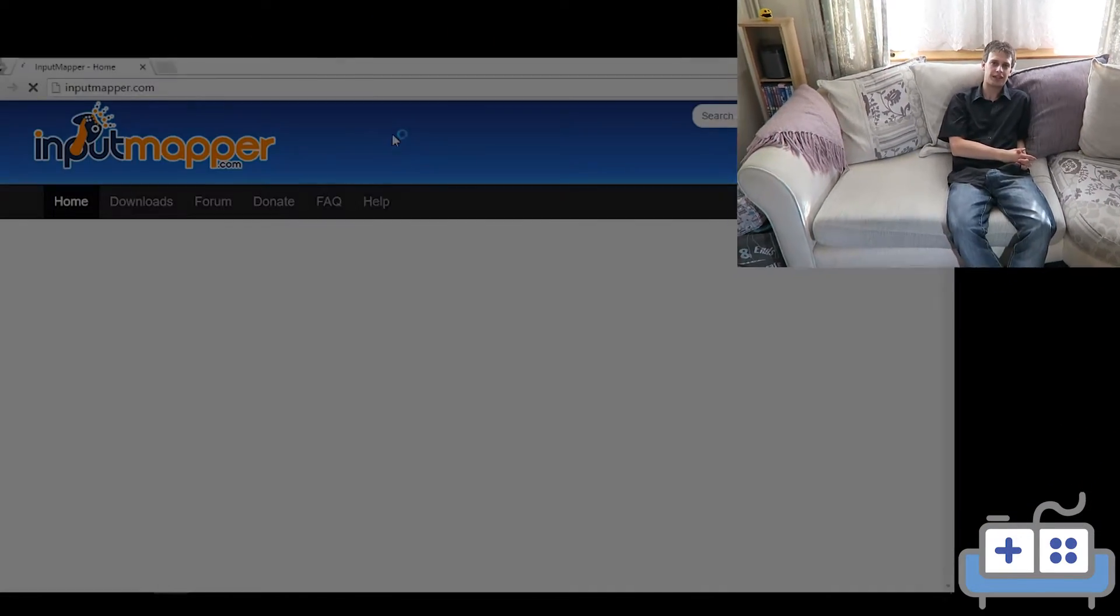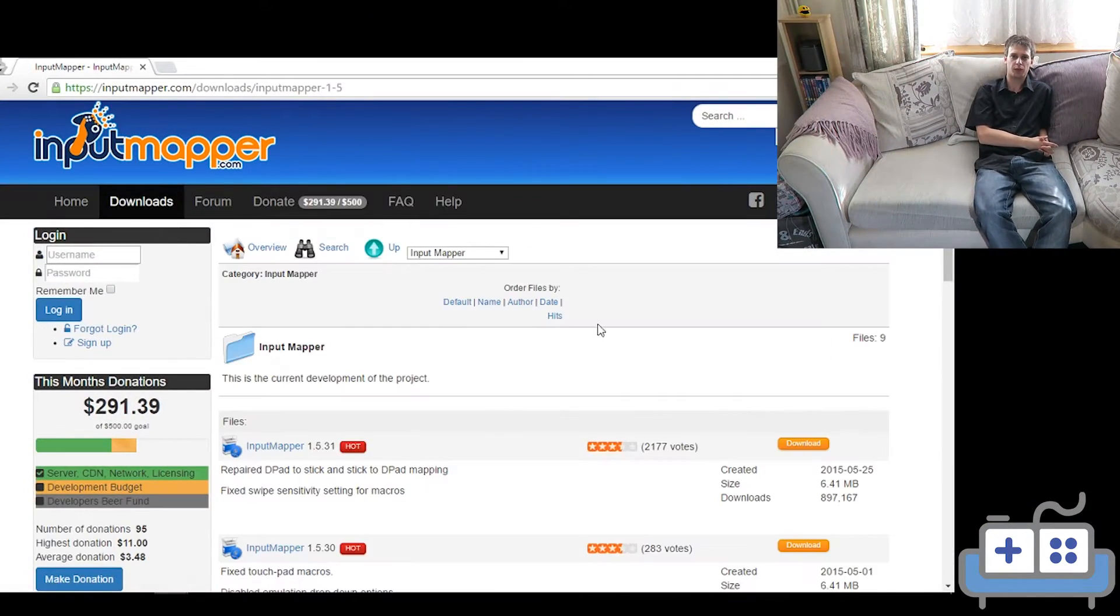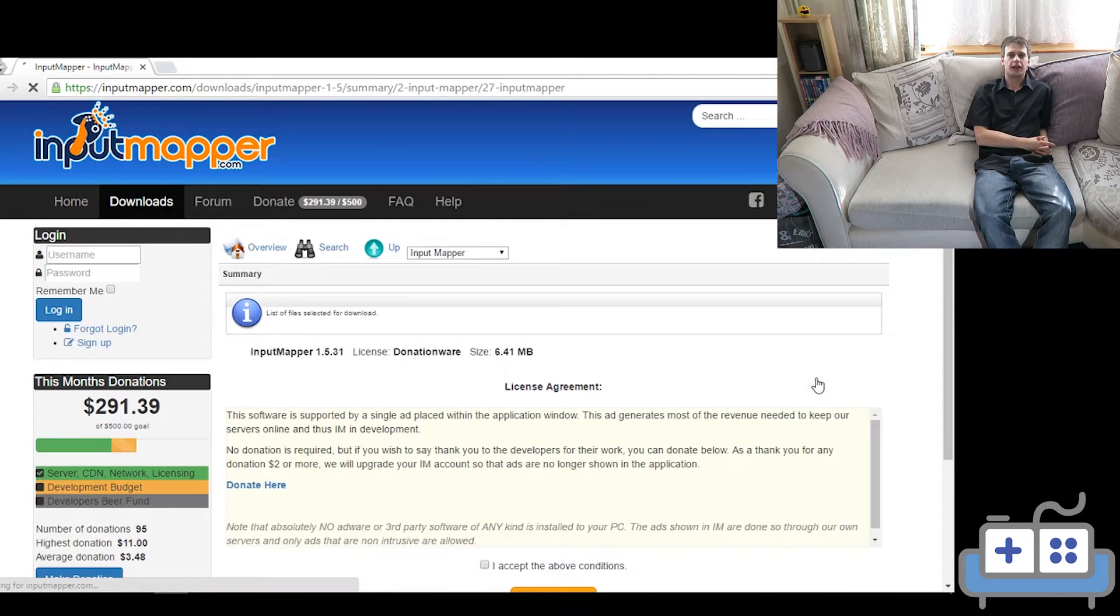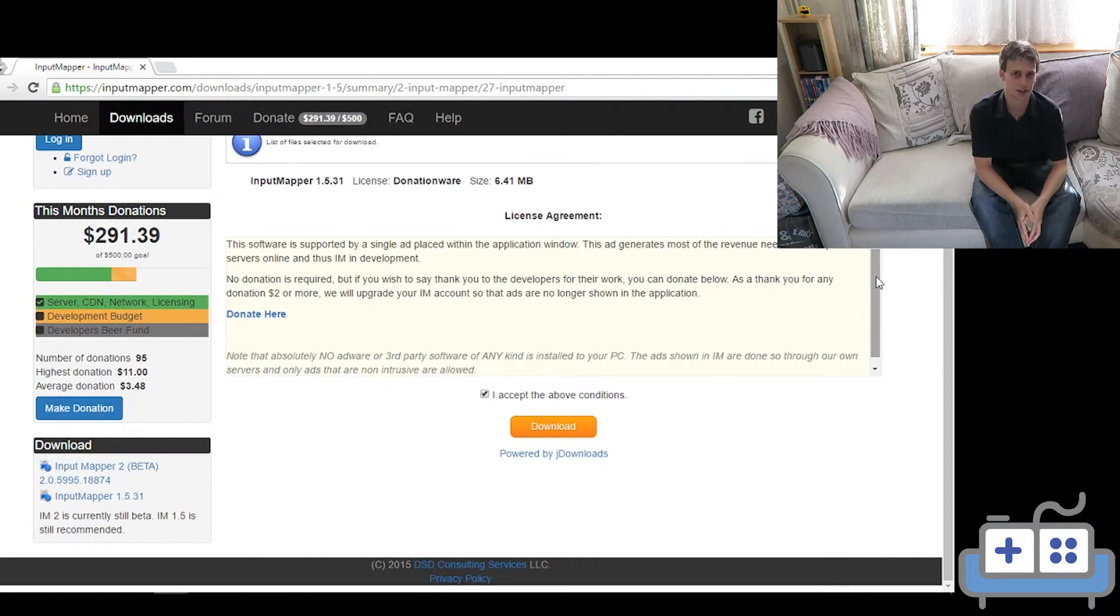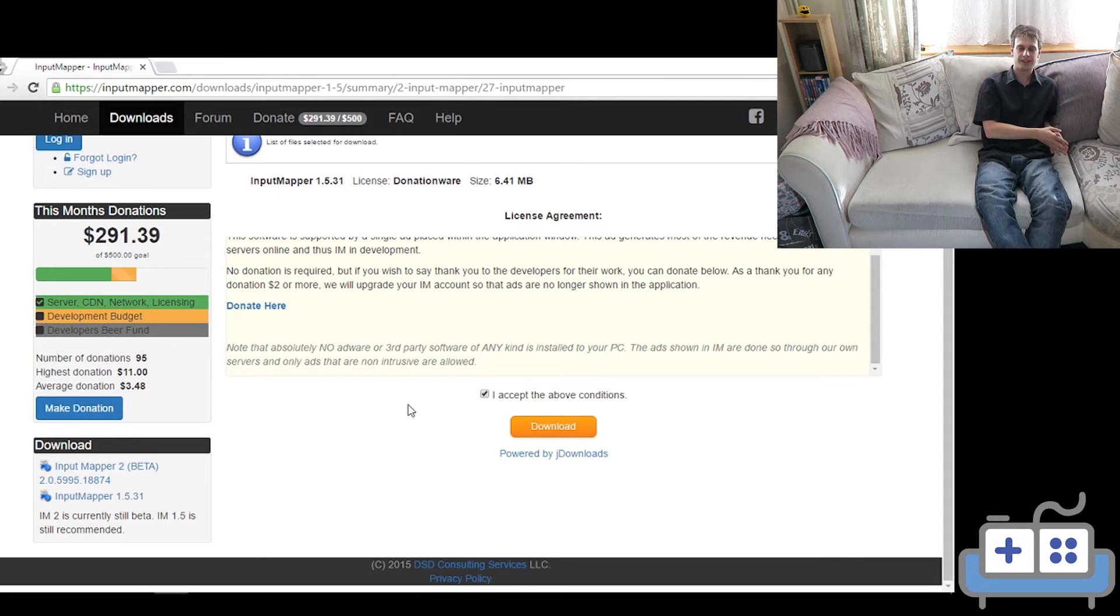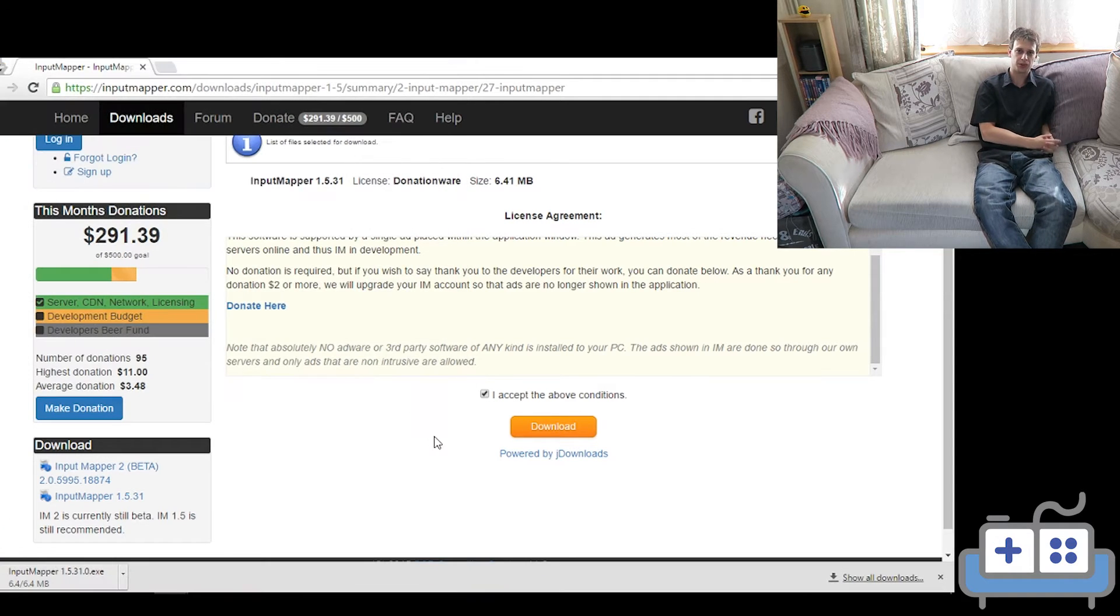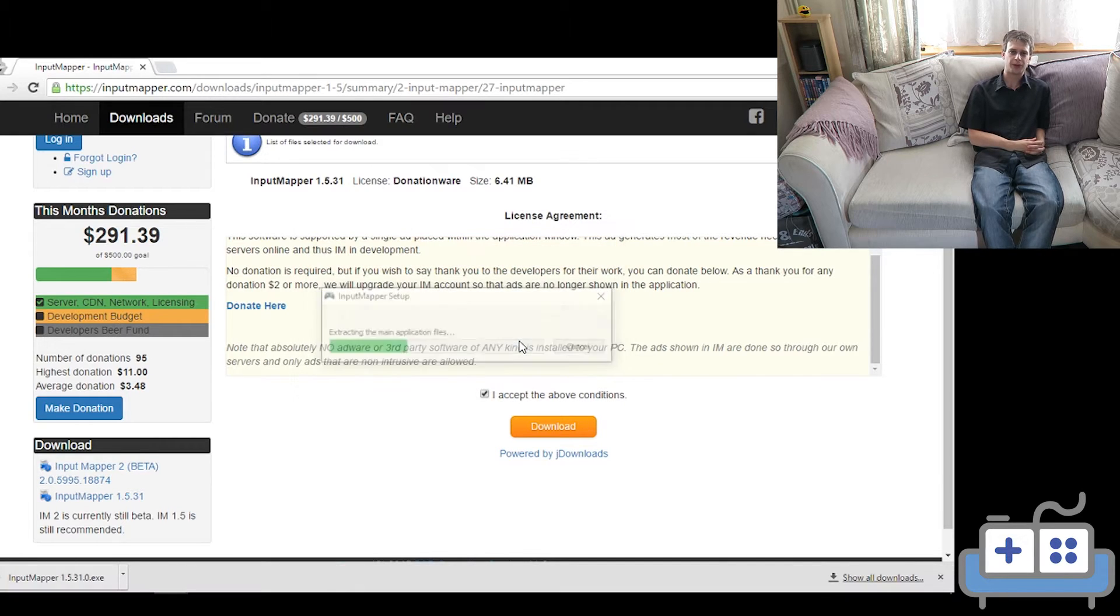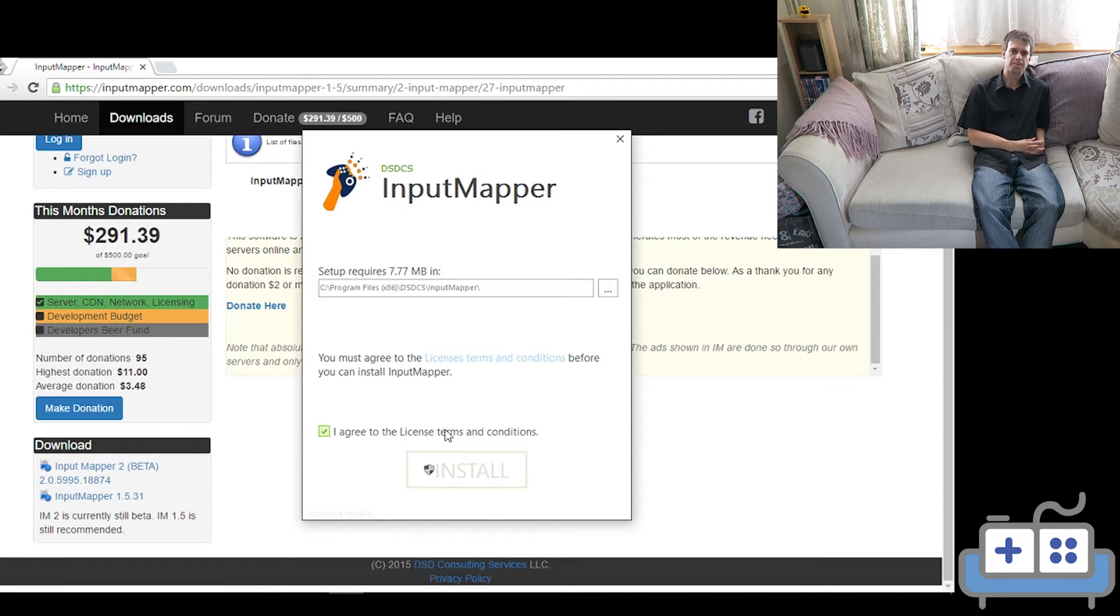We're going to head over to inputmapper.com and download the software. The 1.5 version seems to be the most stable. There is other software out there that allows you to do exactly the same thing, but this one I found is the most customizable and the most reliable. Once that's downloaded, go ahead and get that installed.